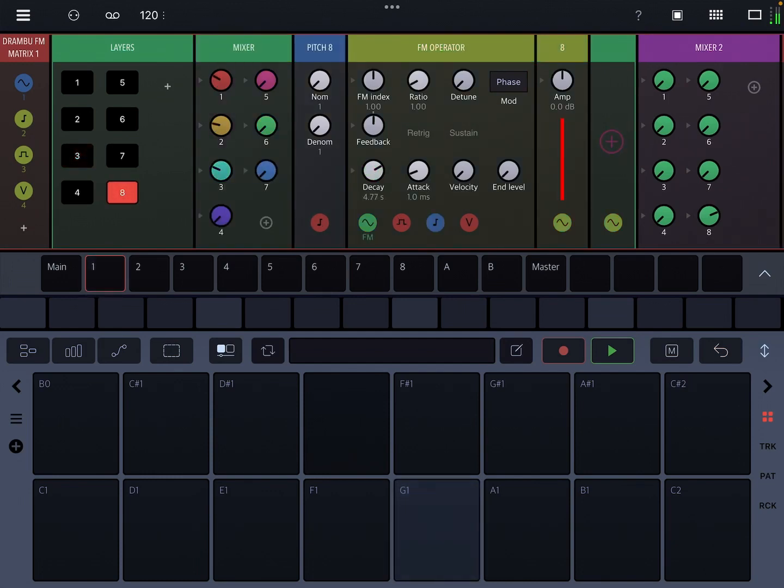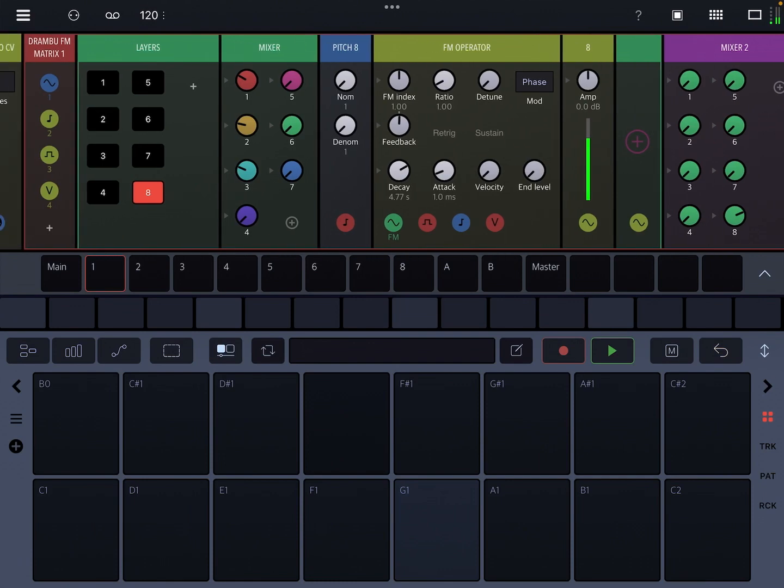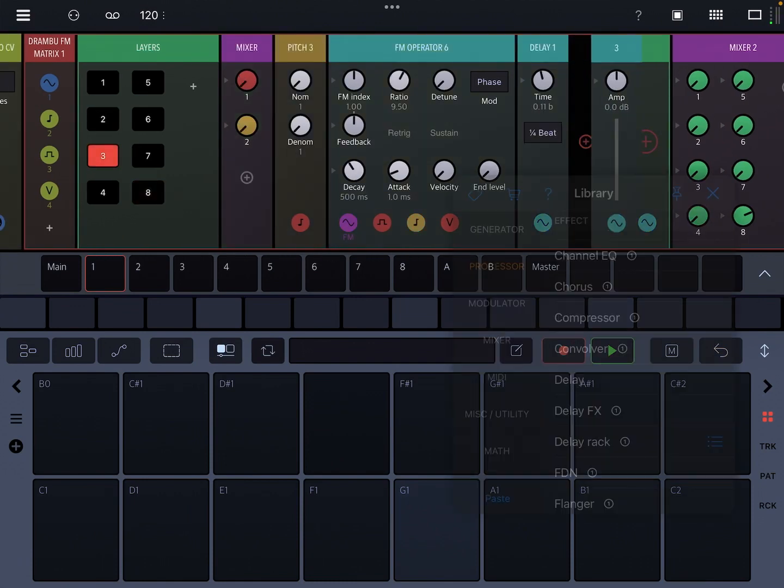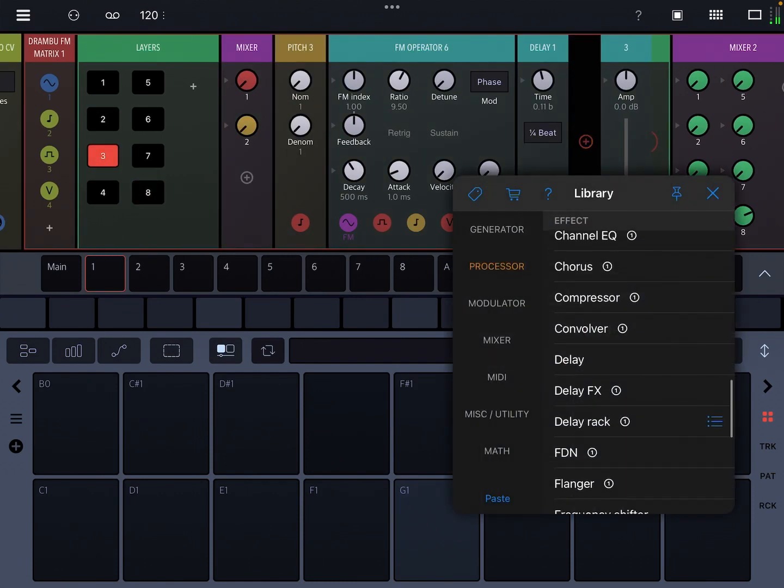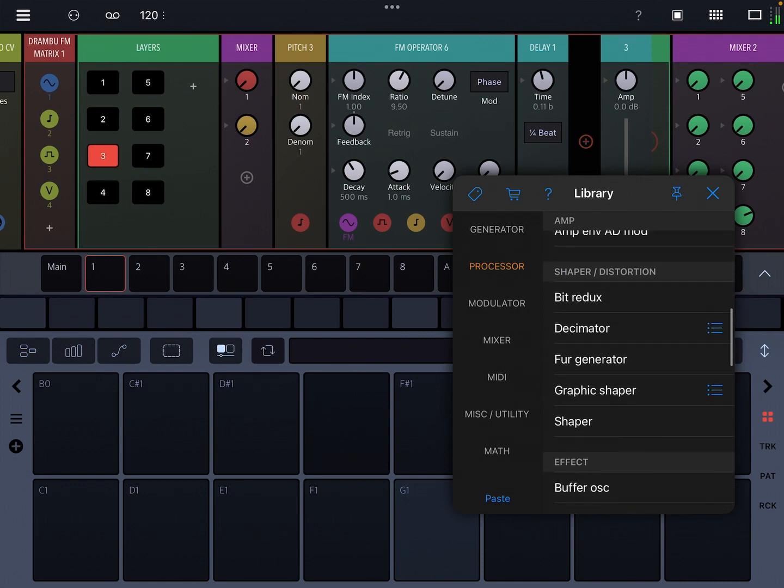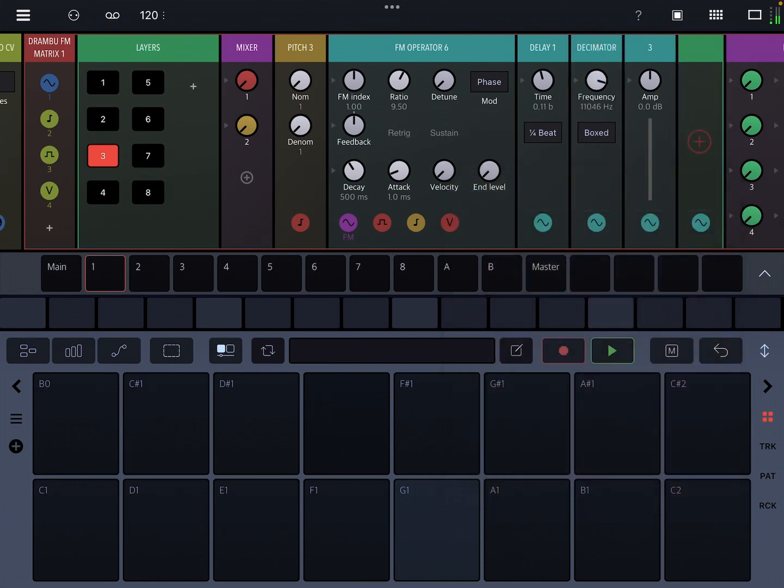A little loud. You could, of course, process this as well. So we could add like a filter or maybe a decimator. Who knows? That sounds kind of cool.